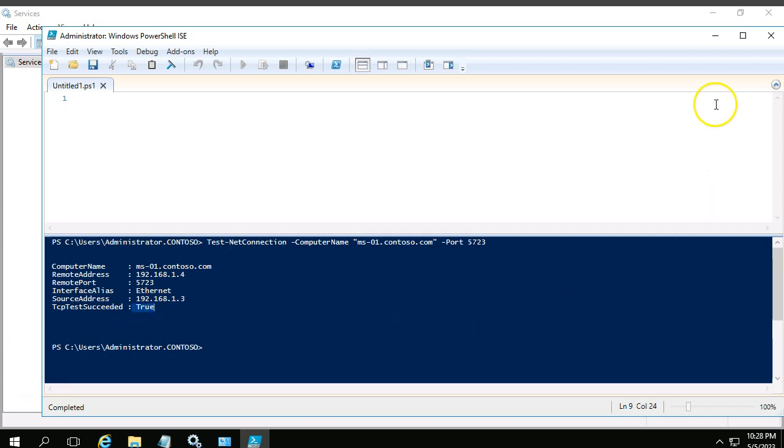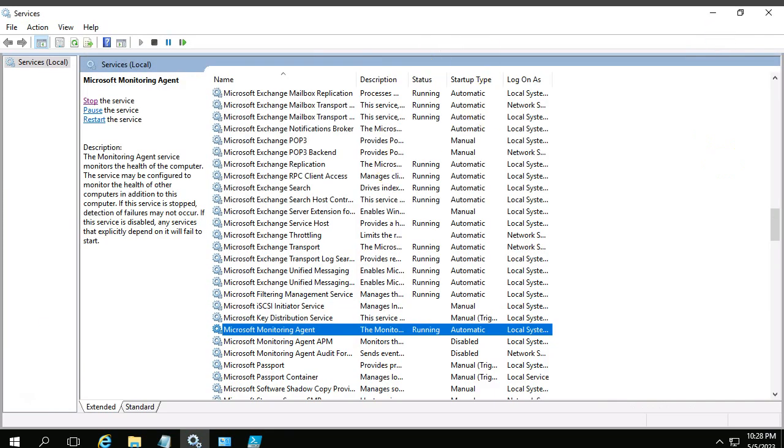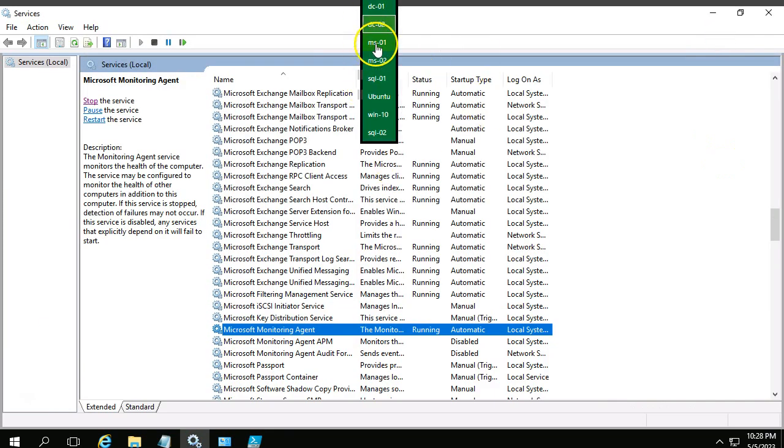You can see the result, right? TCP test succeeded, so it is able to connect to the management server. If it is not connecting, if any firewall is blocked, then it should be false. But at this moment we are good. So by this time the agent will come up and the alert might be cleared automatically. Let me go back to my management server.